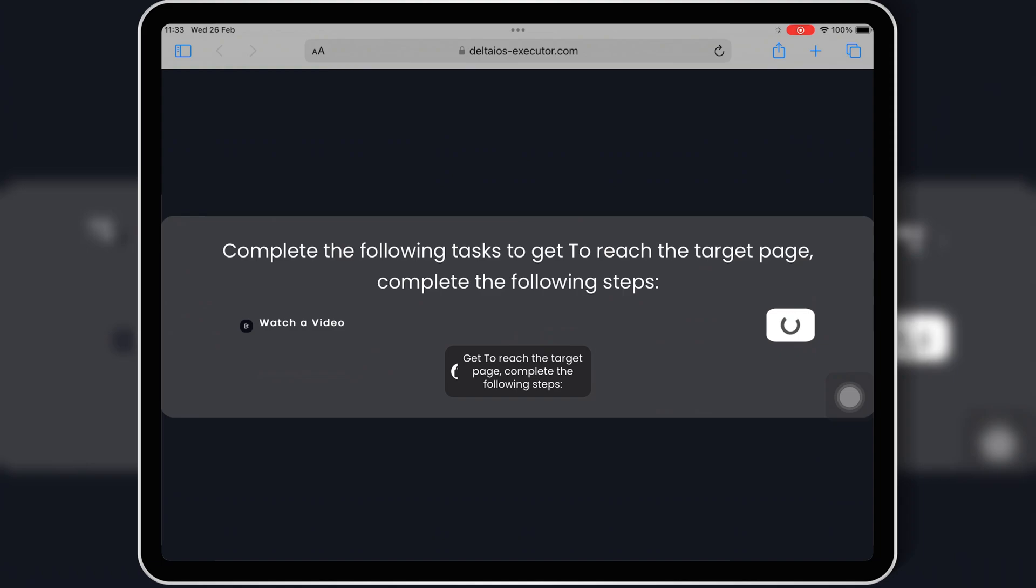That's it, guys. Hopefully, this solution helped you fix the issue, and now you can install Delta Executor without any problems.